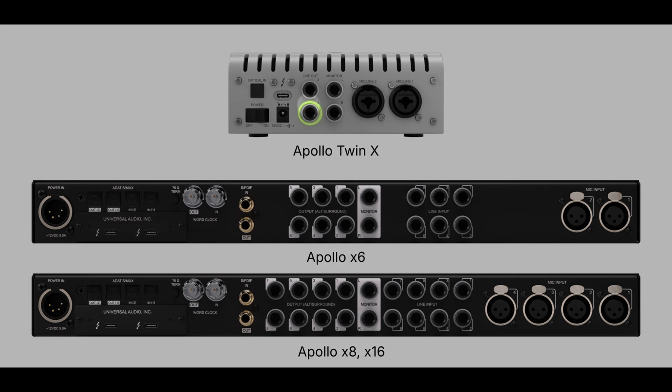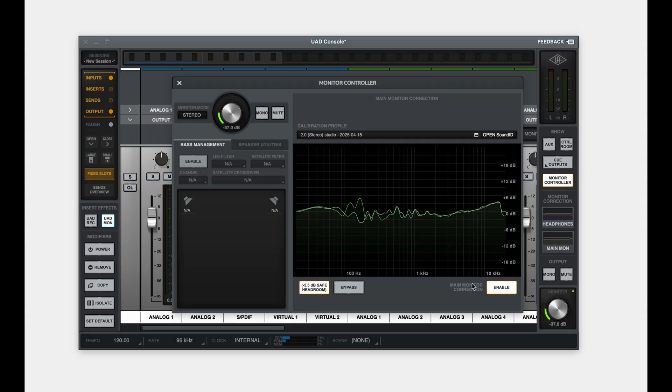For Apollo X6, it's line-out 6. For all Apollo X8 and X16 models, the dedicated subwoofer output is line-out 8. Once that is done, make sure to disable the currently loaded speaker profile in the monitor controller.